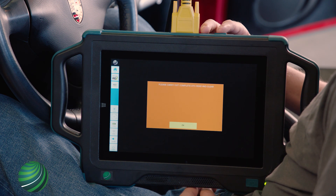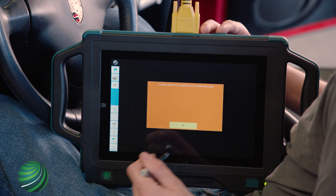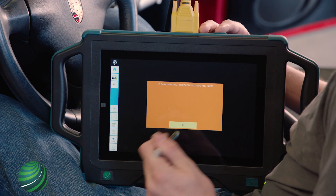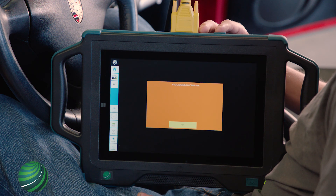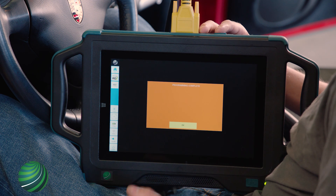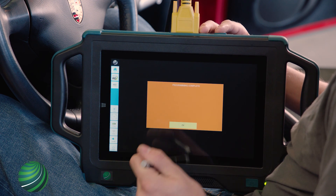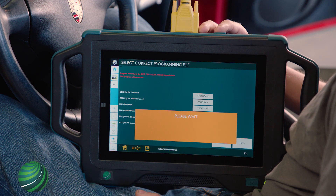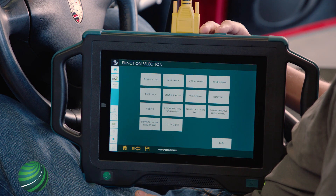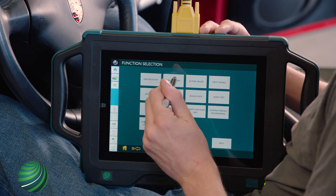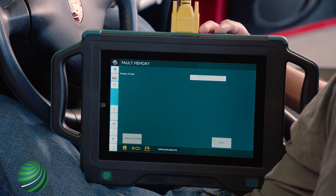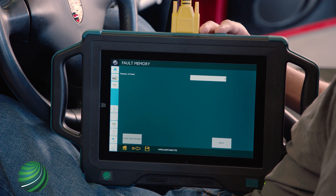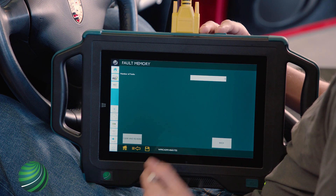Select OK. Programming is now complete. Select OK. Check for stored fault codes. Clear if necessary. Return to the home screen.